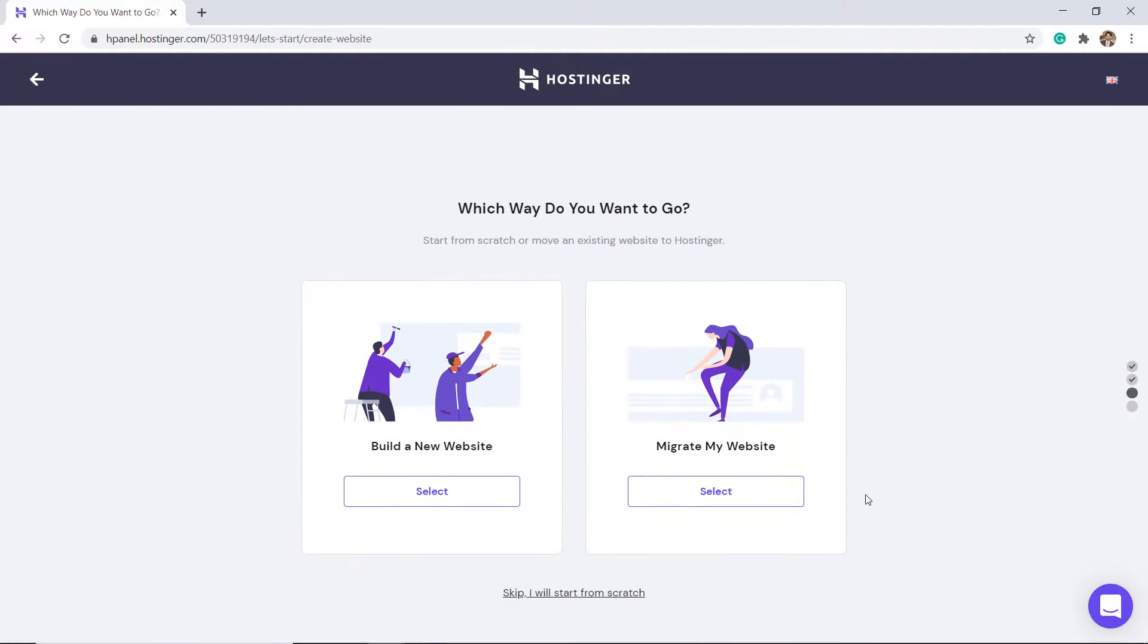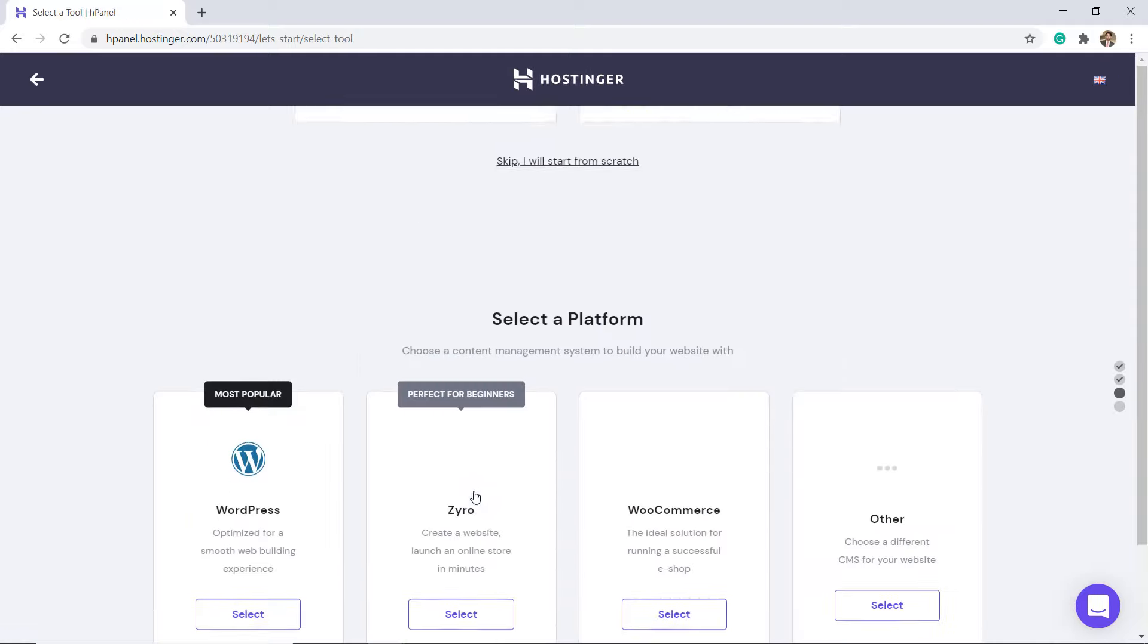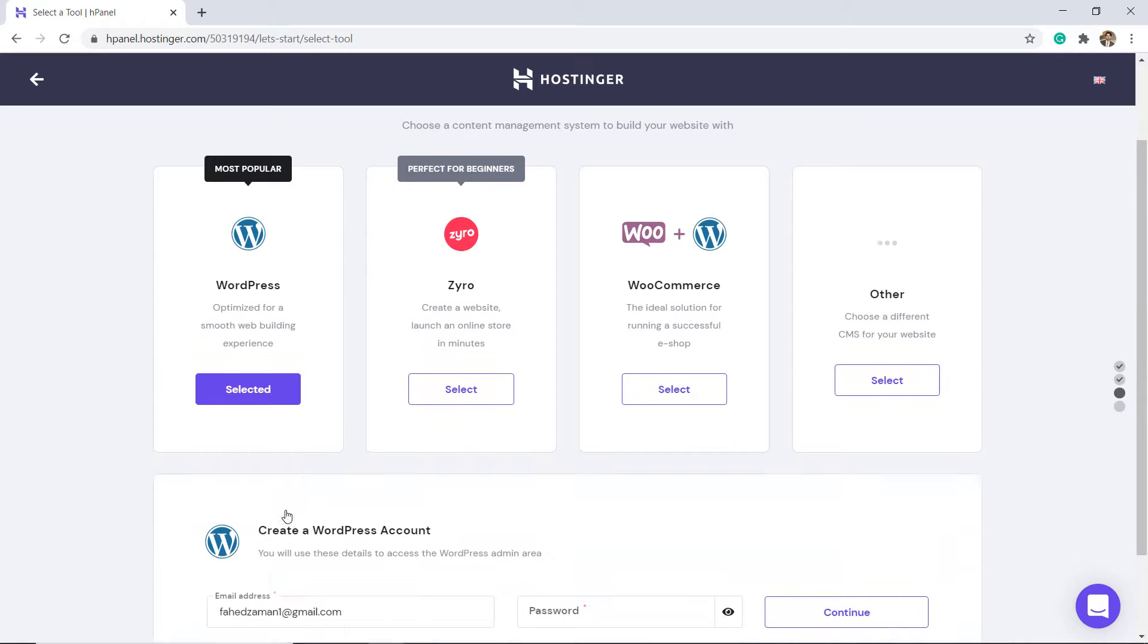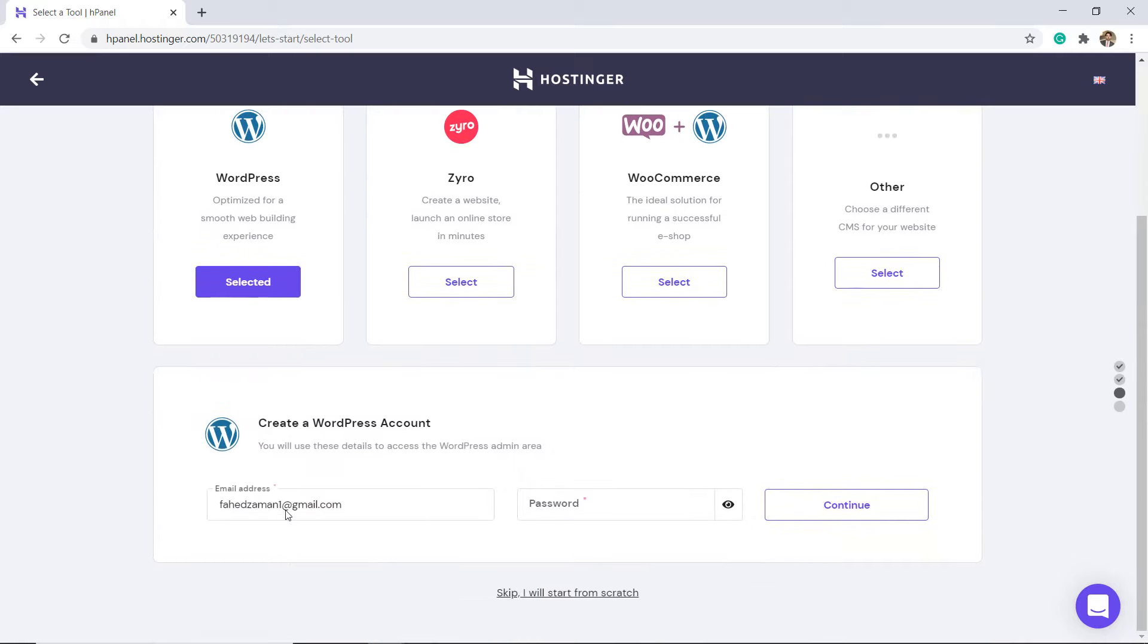Here you can build a new website or migrate a website. Hostinger includes a free website builder in their services with any plan you choose. I will choose WordPress here and create a password for your WordPress account.